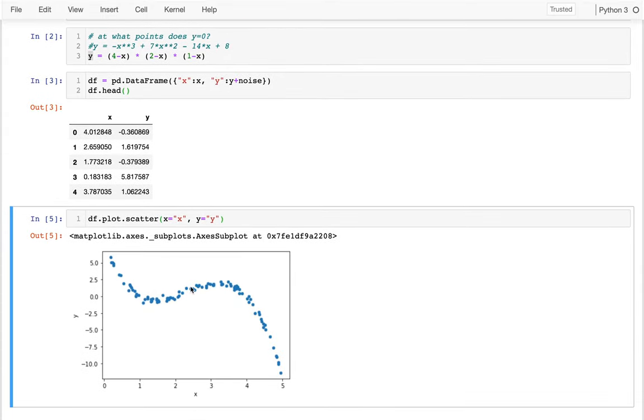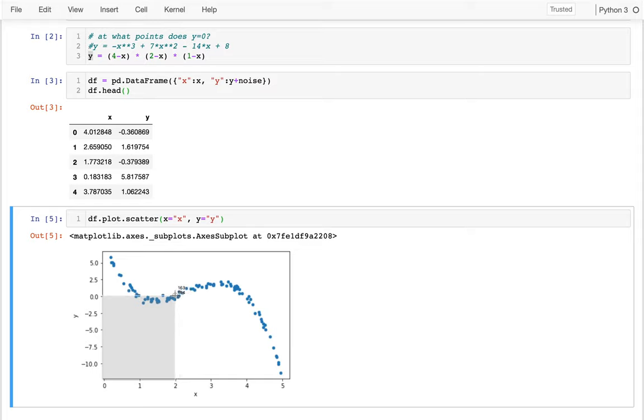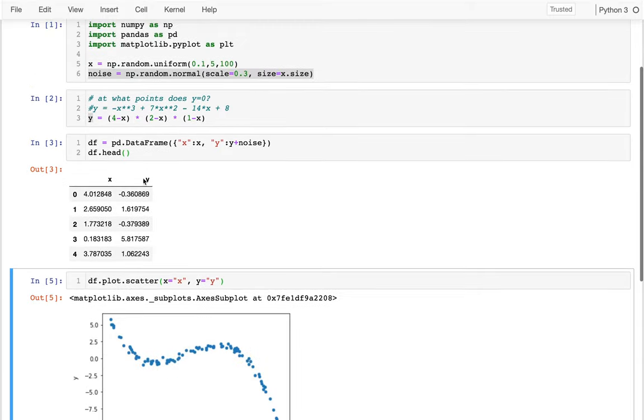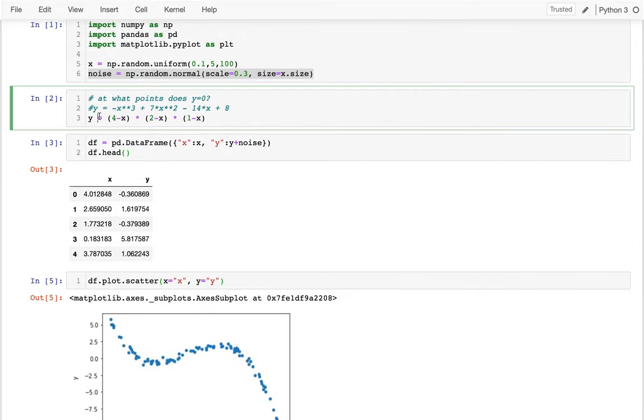Then if I plot this, I'm going to say dataframe.plot.scatter. I have to actually say my x is my x column and my y is my y column. And I get this right here. Let me try to look at all the places it crosses zero. So it crosses zero roughly at one, that was anticipated, roughly at two, that was anticipated, and roughly at four, also anticipated, all because I did this kind of factorization.